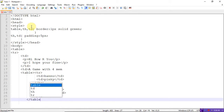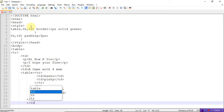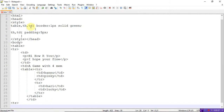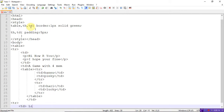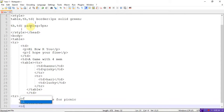Now moving to the next row tr. The first cell in this row contains a list of items for a picnic. I'm using an ordered list: food, cool drinks, and games. Close the ordered list and close the td.